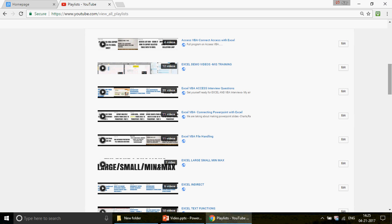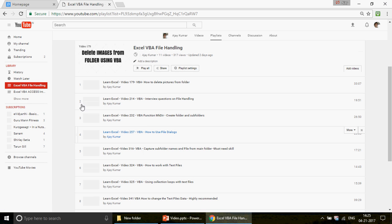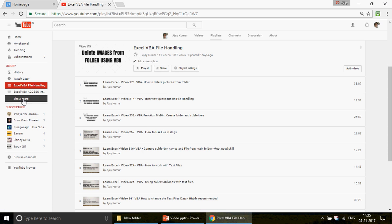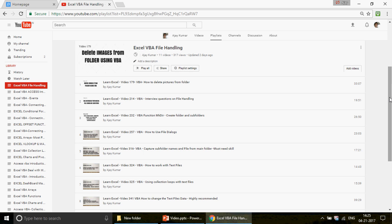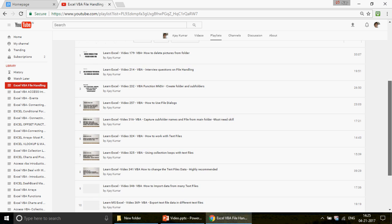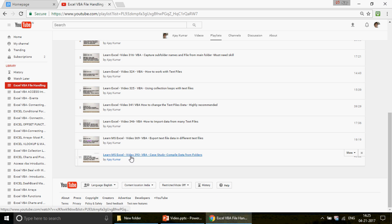Recently, I uploaded a video - I think yesterday or the day before - which was really well accepted by all of you. You sent emails and posted comments, and I really liked that. That video number is 392, where we learned how to pop up file dialogs and open files from them.